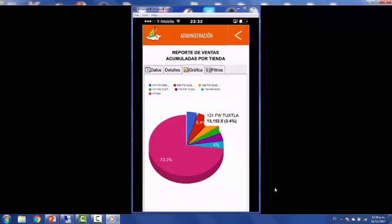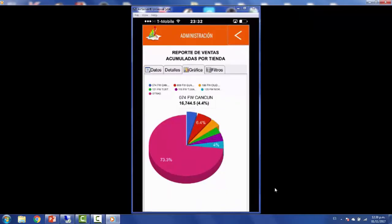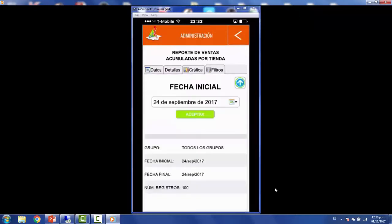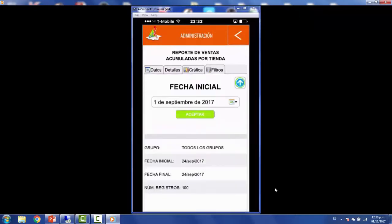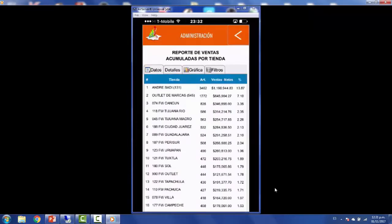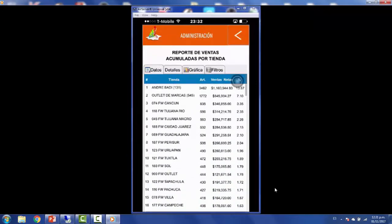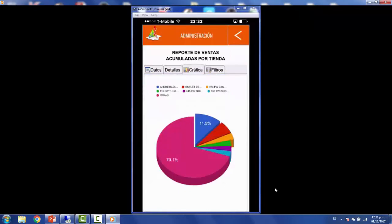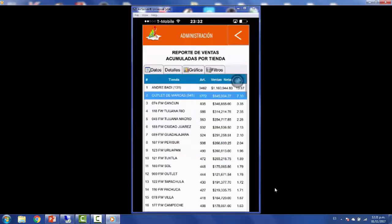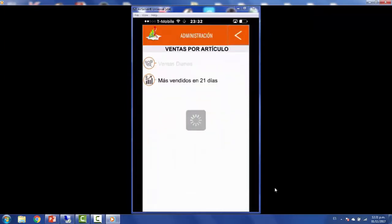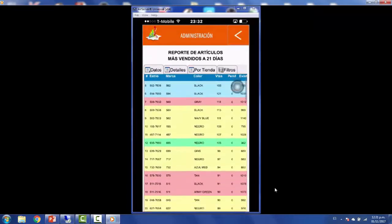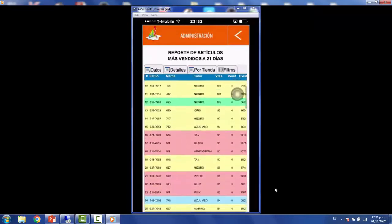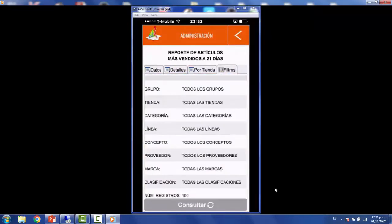You have many charts that Google is offering and you can include that in your PowerBuilder application. Here you have the filters, so we can check for different dates. We're calling again the stored procedure and in less than four seconds we have the updated information. That's the sales by store. I'm going to check for the most sold items in the last 21 days. I'm calling the stored procedure at the database side.